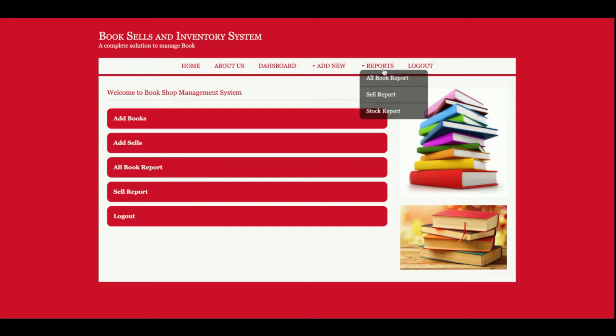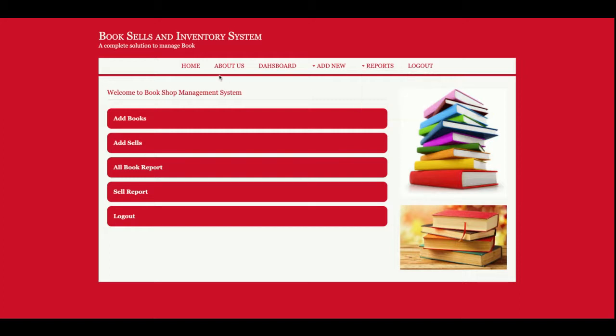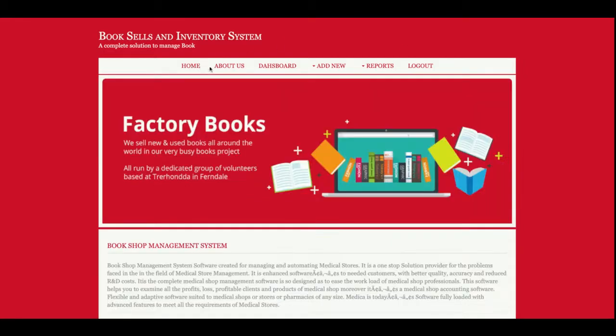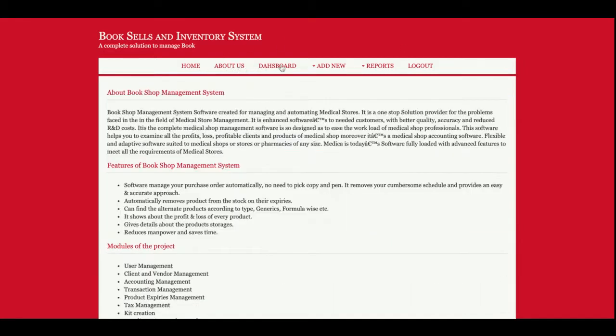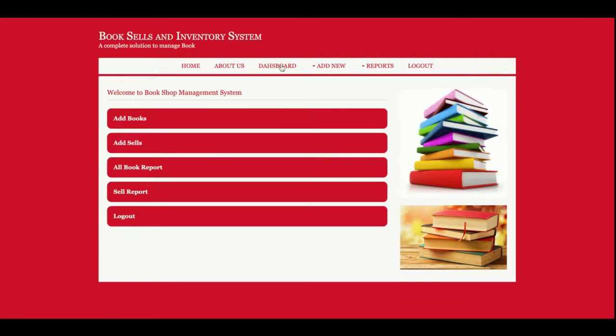You can see this Stock Report option extra from where you will be able to see all of the stocks for all of the books. Let me go through one by one. Home I already explained, About Us I already explained, so this is the dashboard.